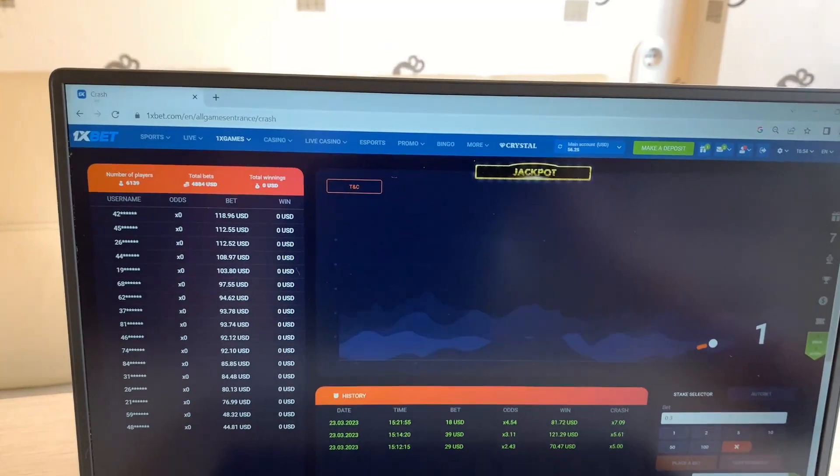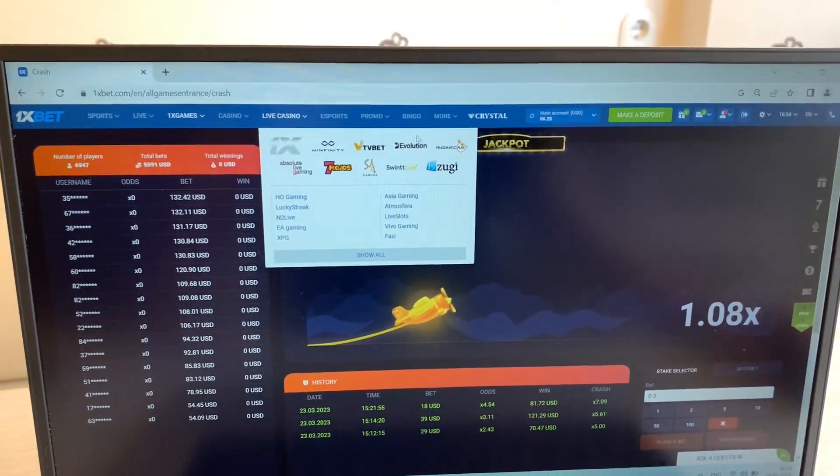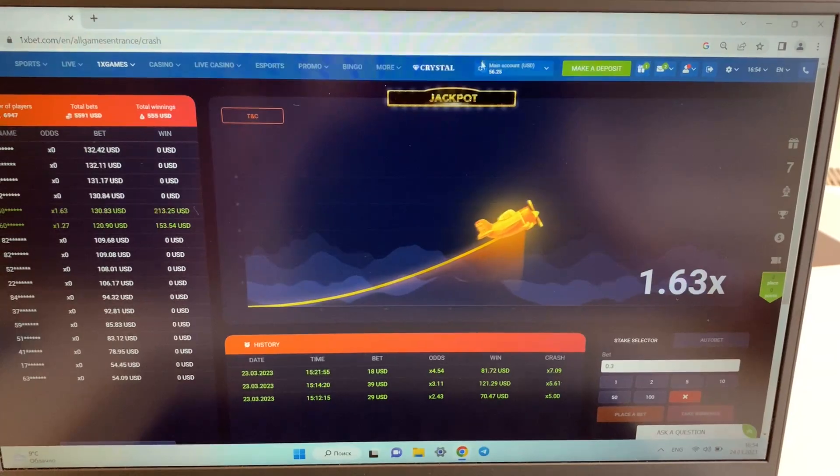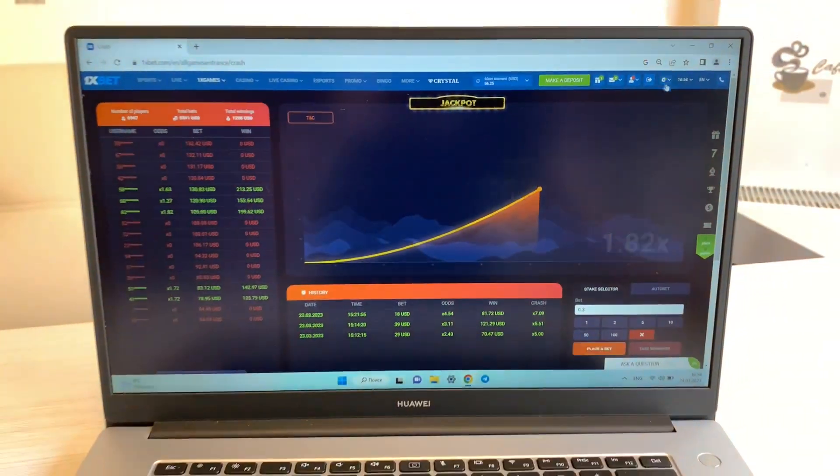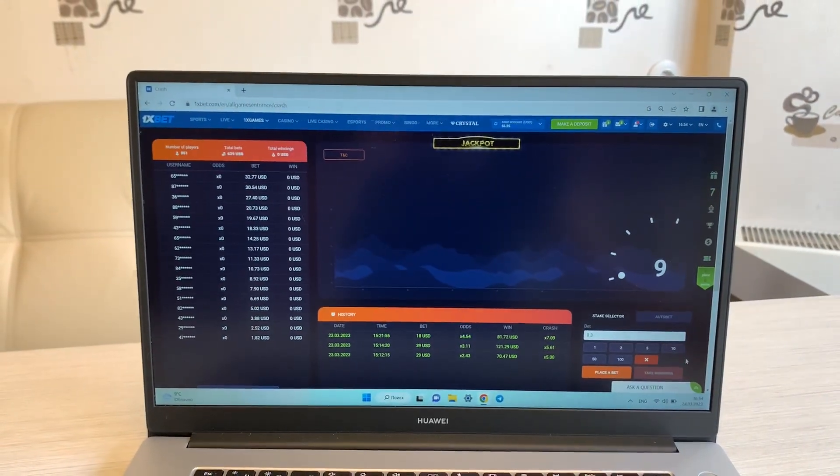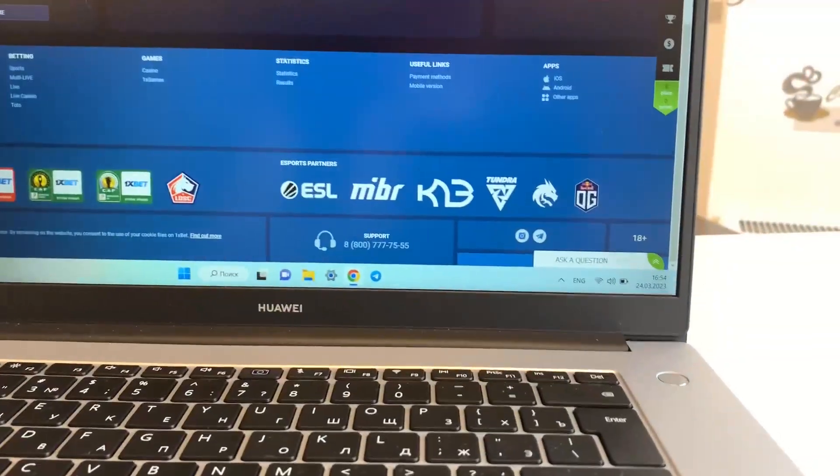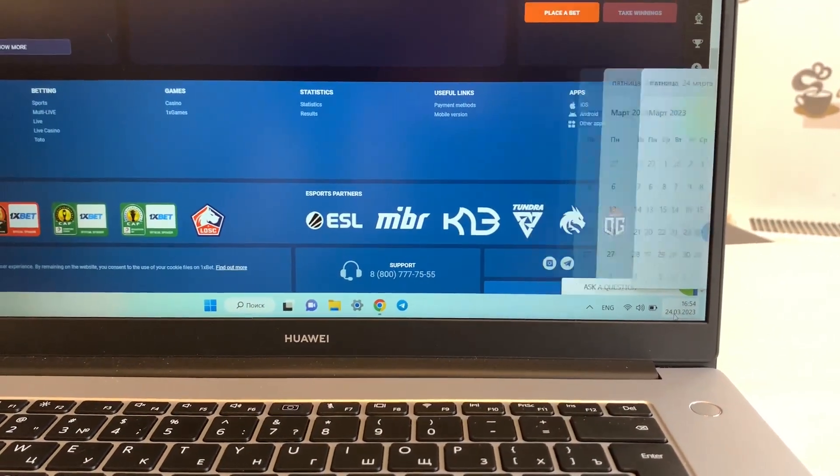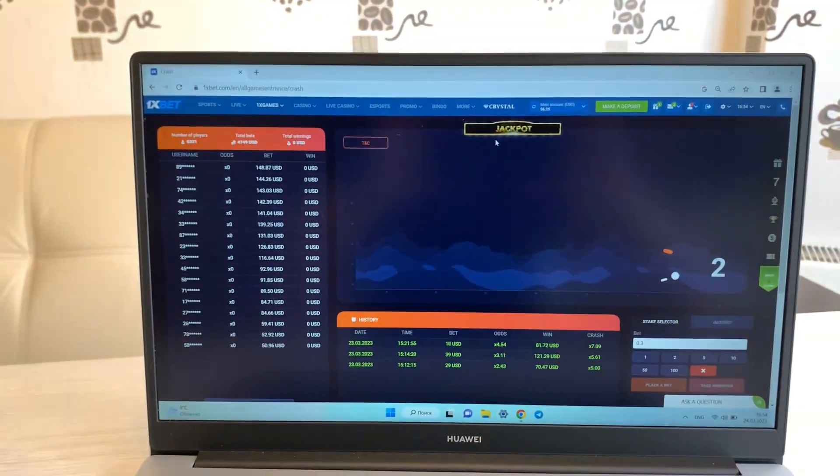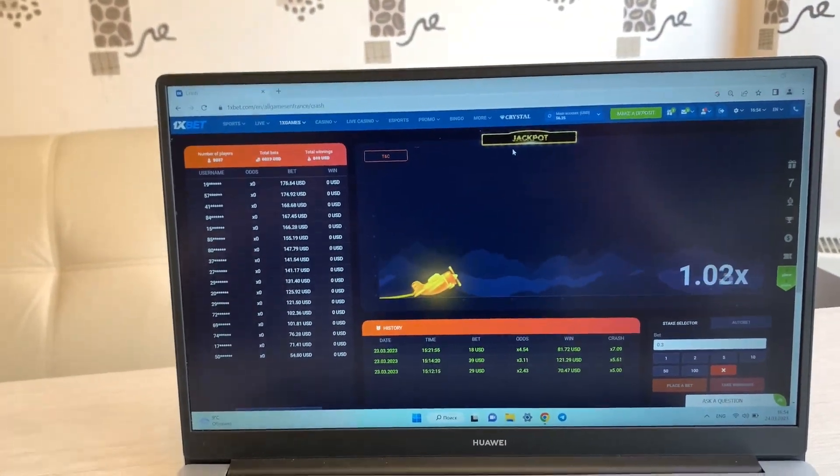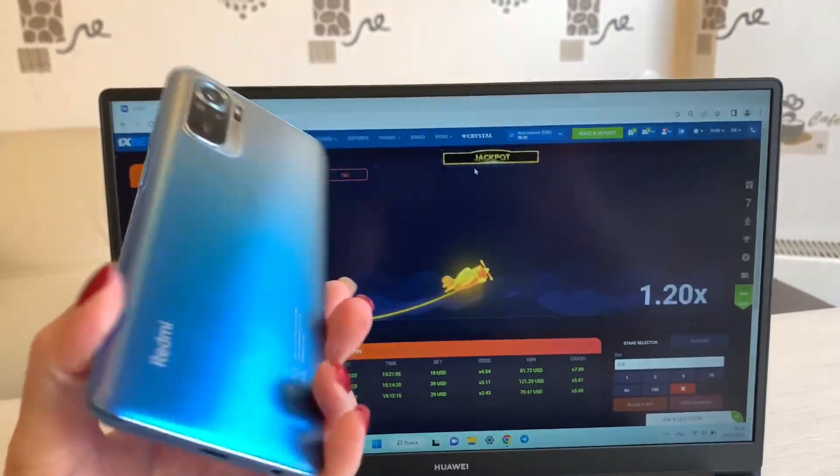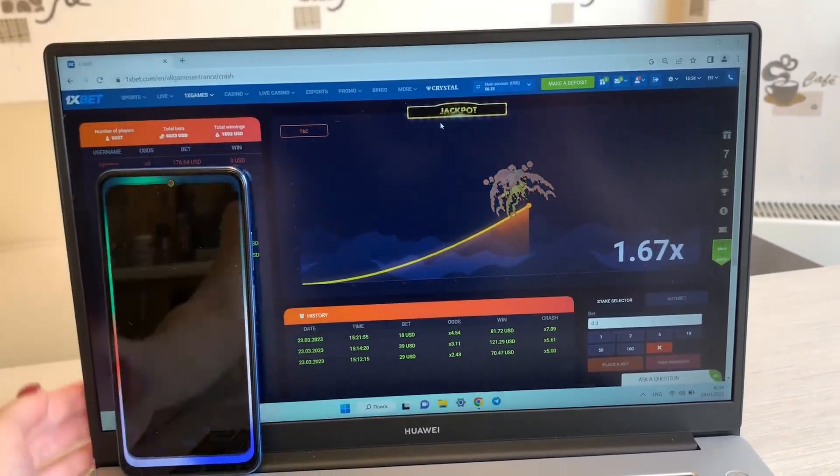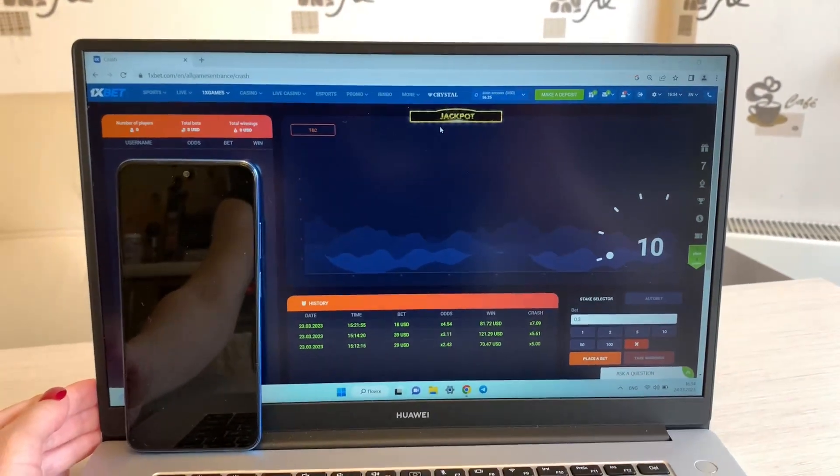You see, this is 1xBet official website, my account, my actual balance, fresh date and fresh time. This is my phone, okay, Aviator predictor.